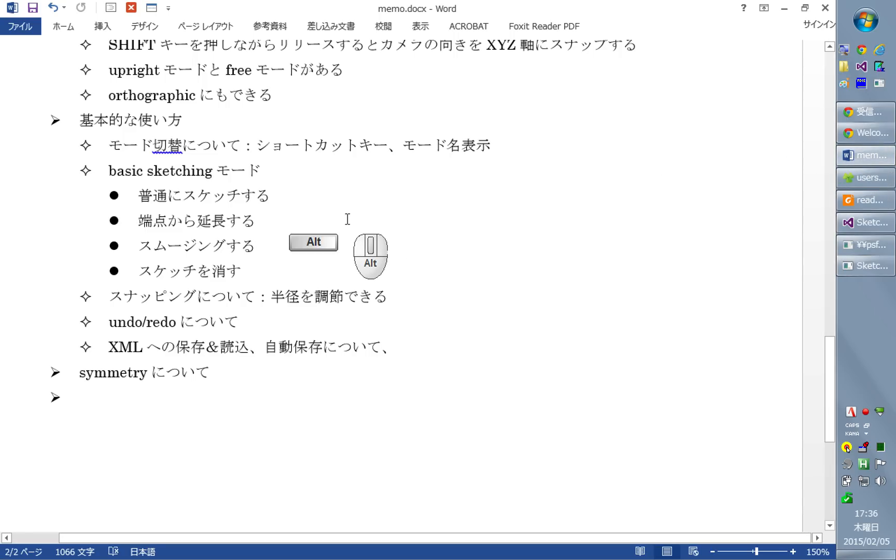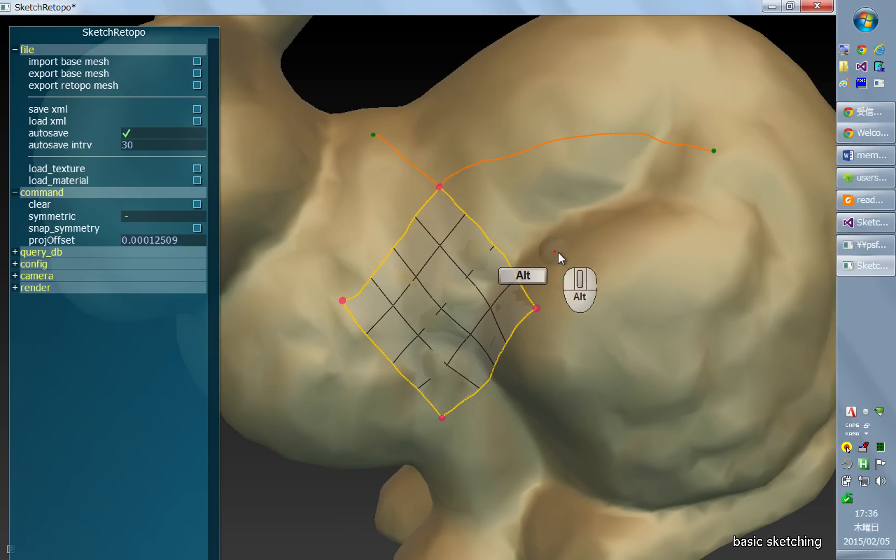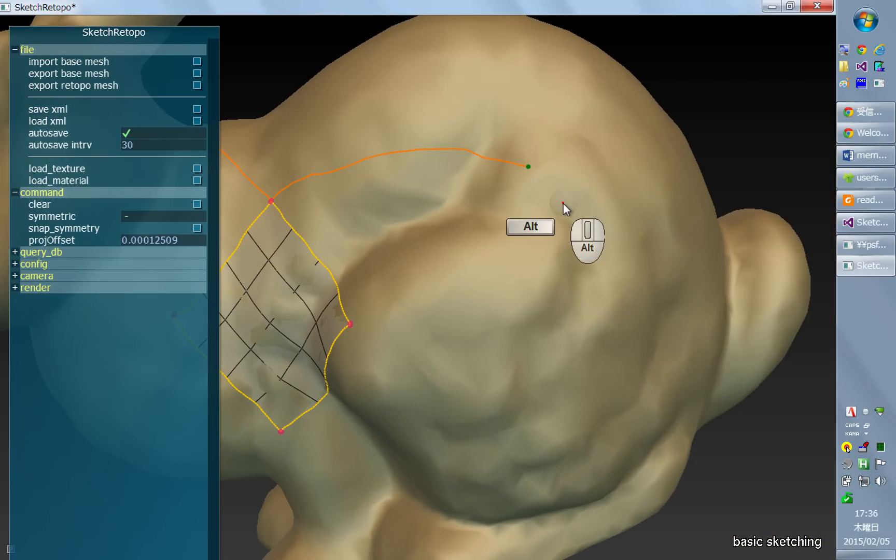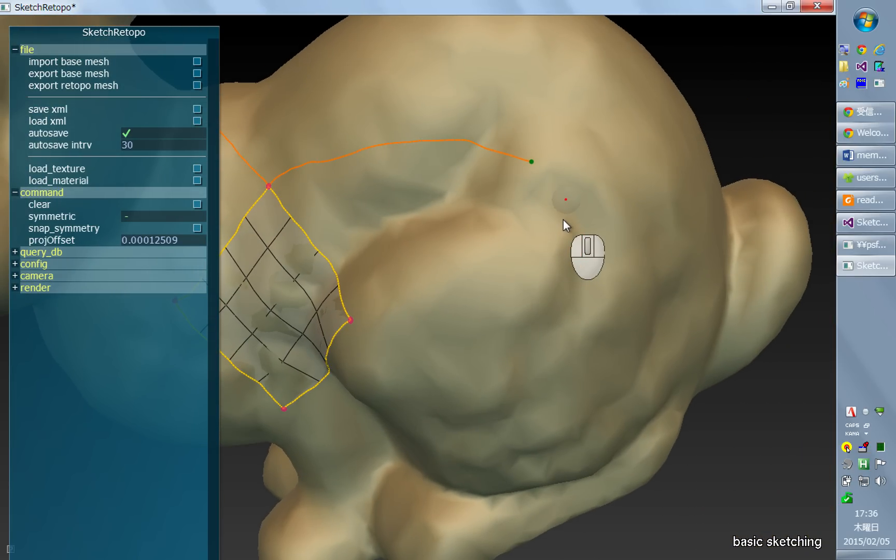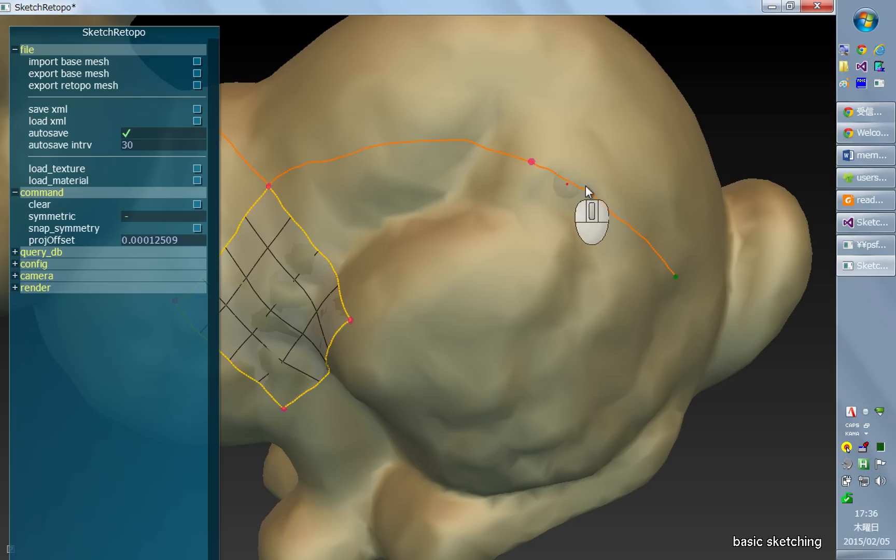And yeah, it's possible to also continue. If you just start sketching from the end point of an existing stroke.